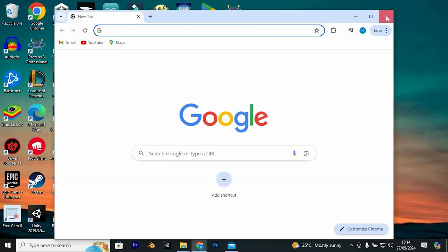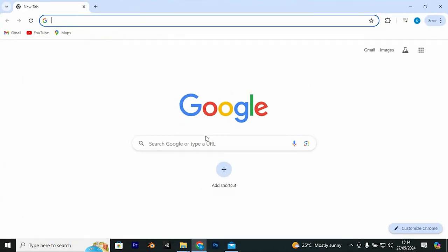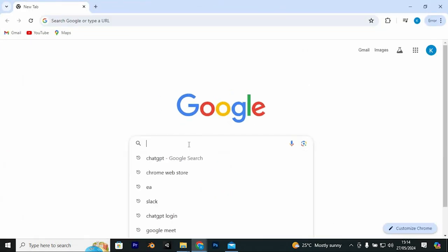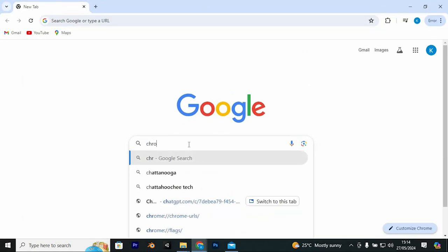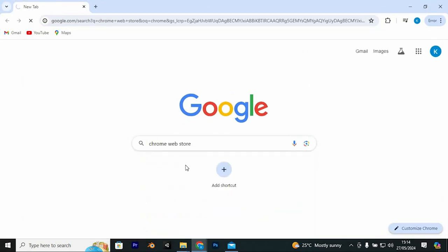Click on your browser to open, preferably Chrome. Once open, search for the Chrome Web Store, then press Enter.